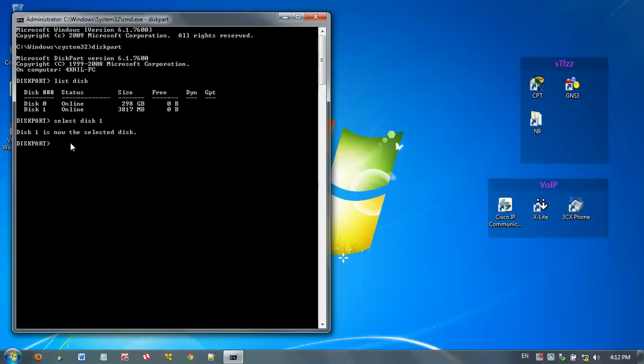Then we want to clean our disk, so type clean, then press enter. Diskpart succeeded in cleaning the disk.